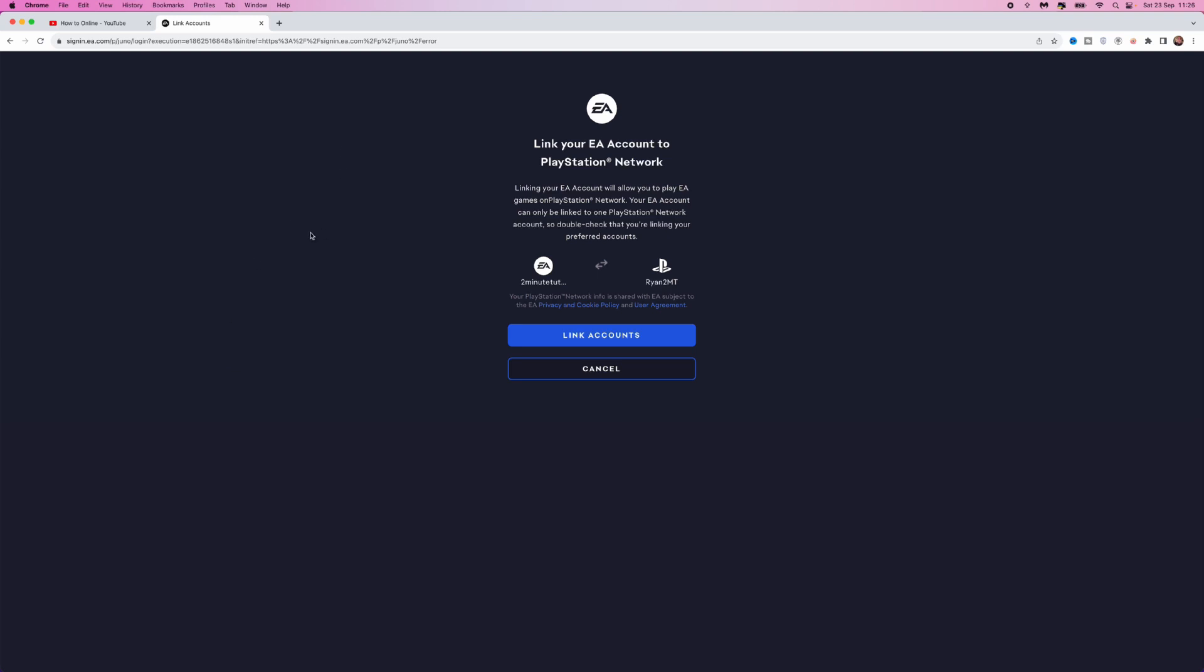Once you've logged in, you'll get this window where you can see your EA account username and your PlayStation account username.